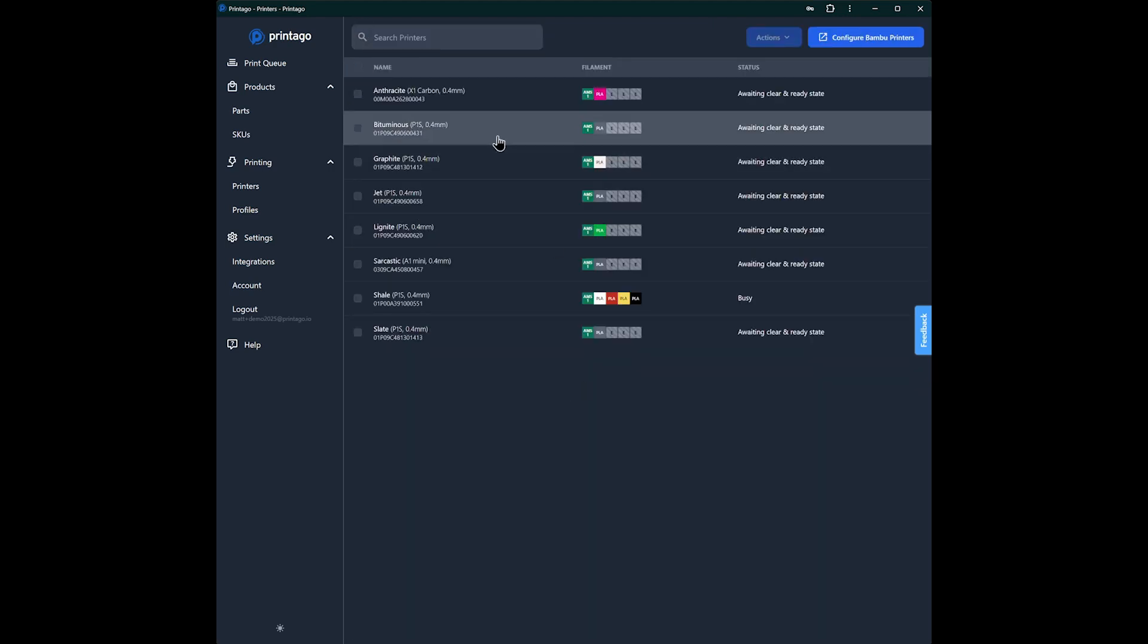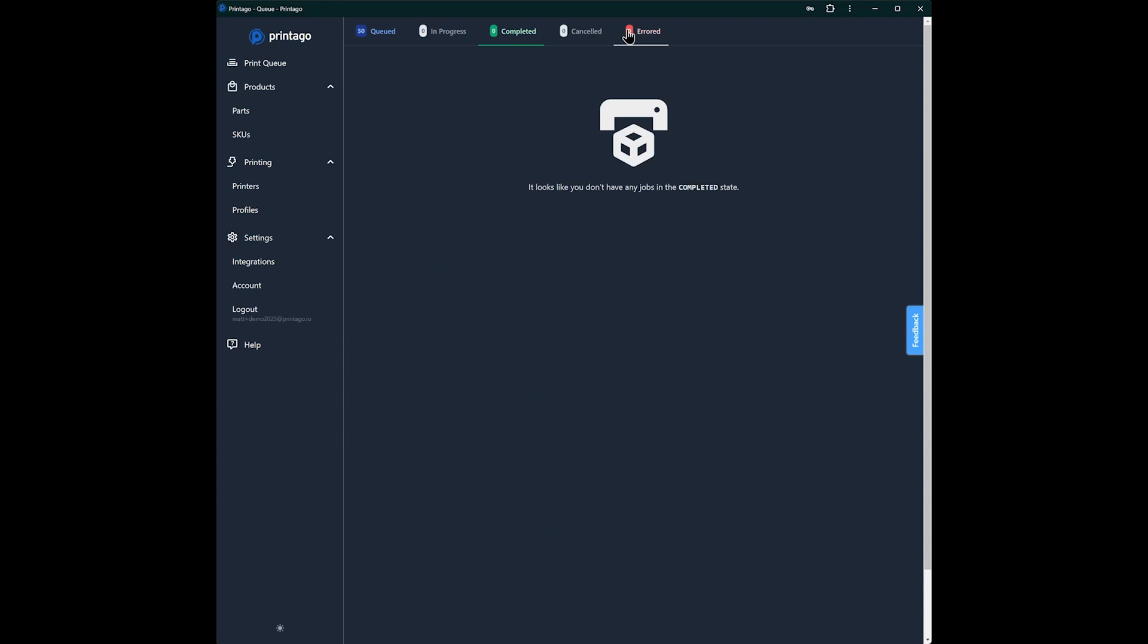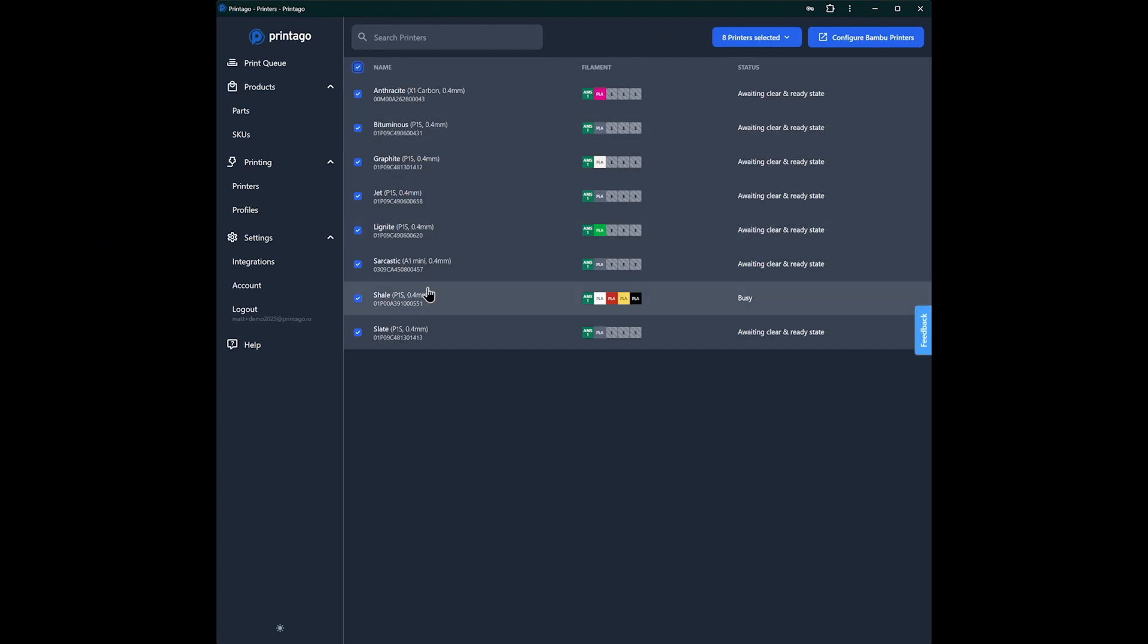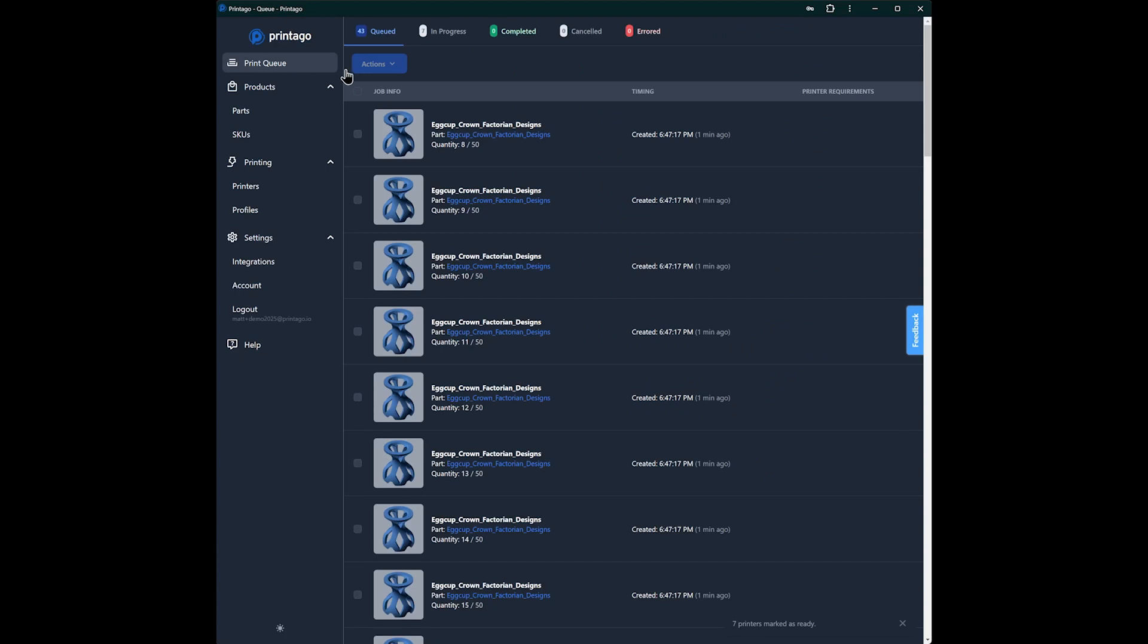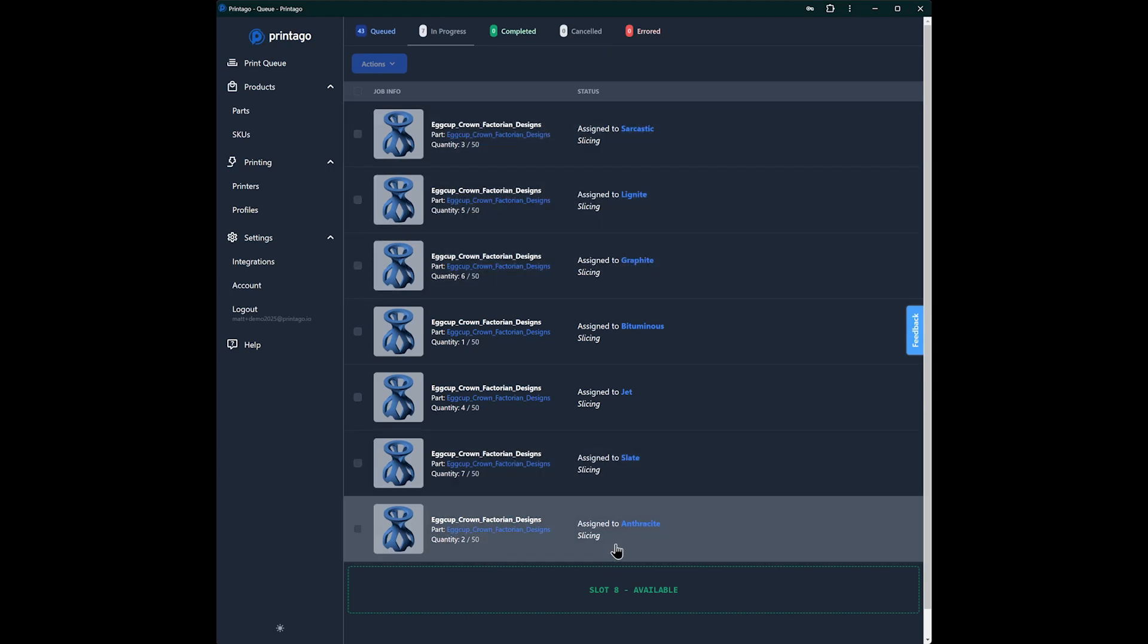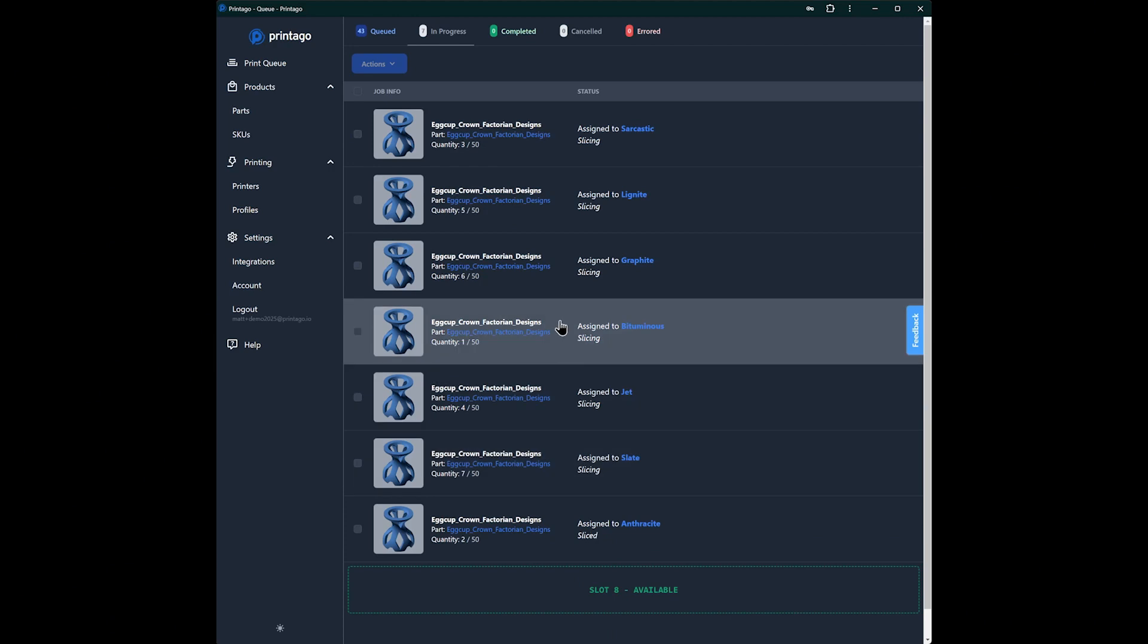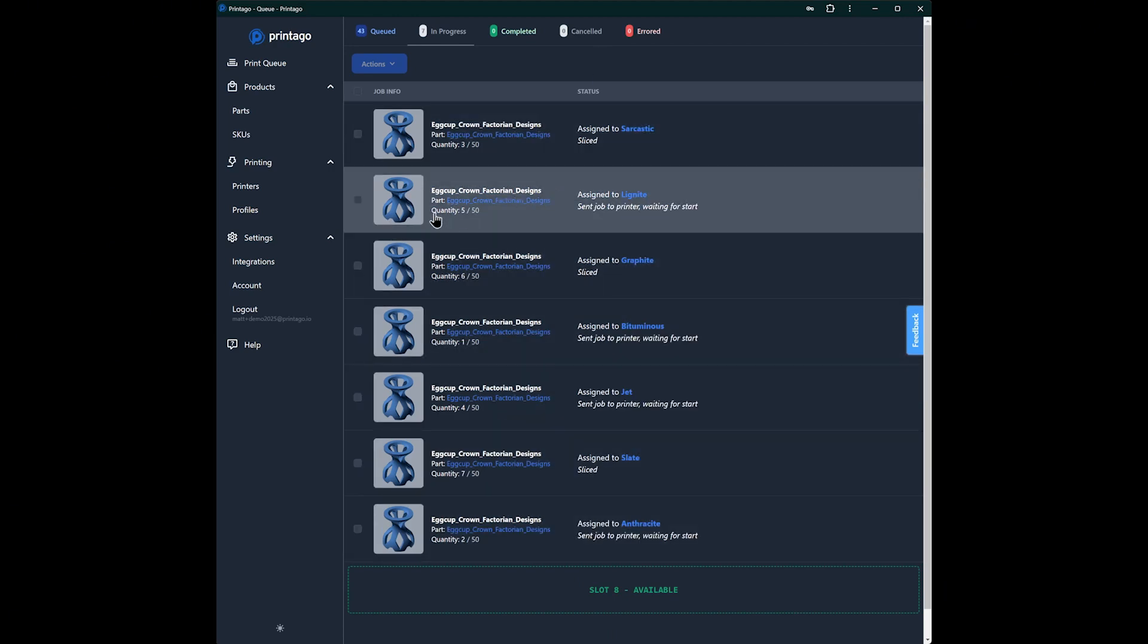So you can come in here to an individual print screen. You can link to it from the completed or canceled or error pages too. And you can also select all of them and any that are awaiting to be ready, you can just mark as clear and ready at once. It'll warn you and make sure that you are sure that all those printers want to be ready. And then before we know it, we have all of our printers up and going. I have my eighth one printing something else outside of Printago. But you see these parts are all slicing at once, and as soon as they're done slicing, they're going to go to those printers.